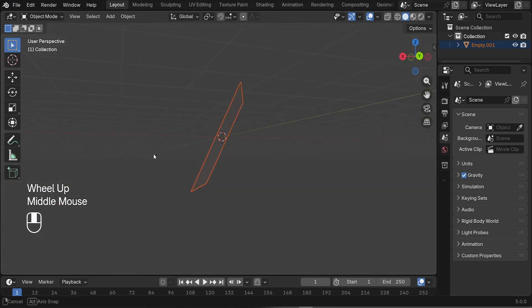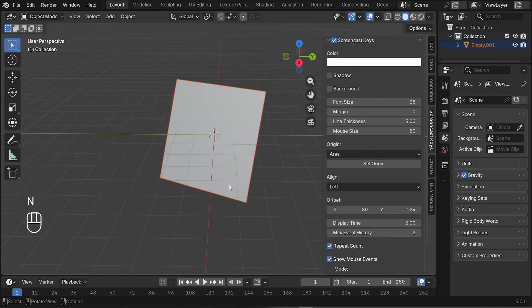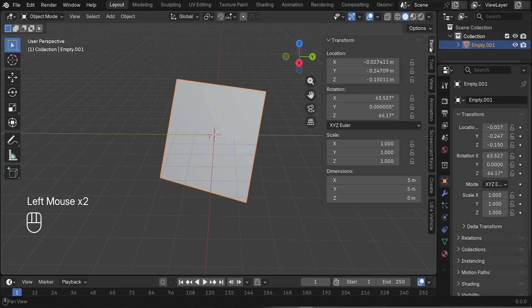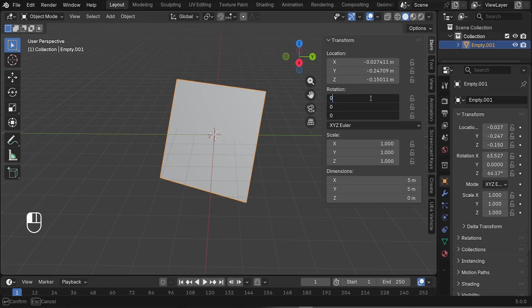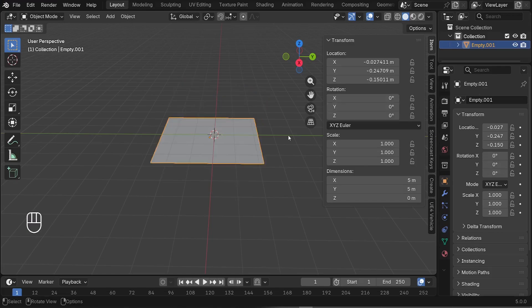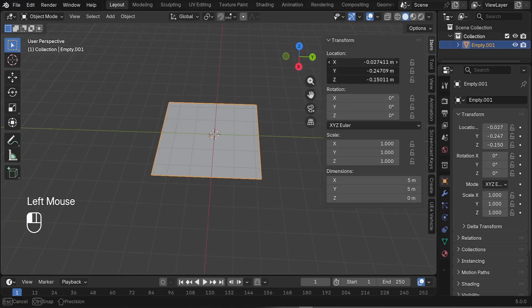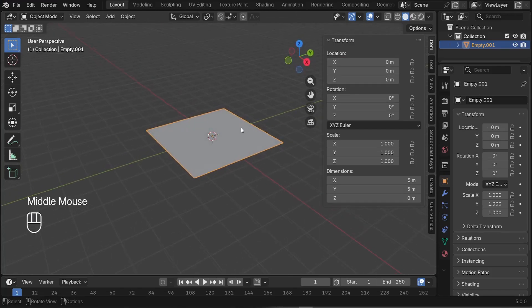The next step is to make it flat on the ground. Press N to access the transform panel, select the plane, jump to the Item tab, and reset the rotation — left-click, drag all the rotation fields and set them to zero, then press Enter. Do the same for the location: left-click, drag down, press zero, press Enter. Now it's completely centered.